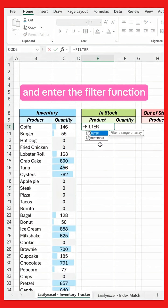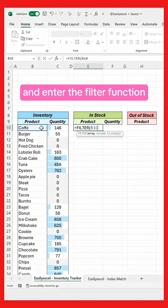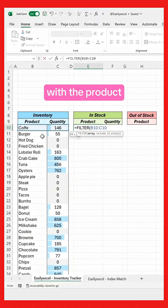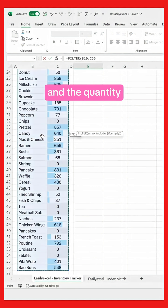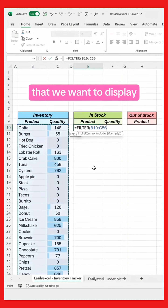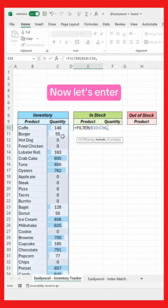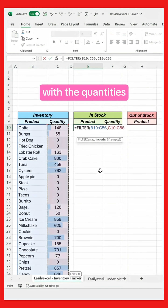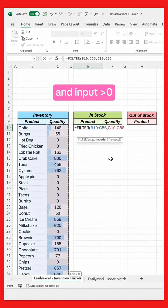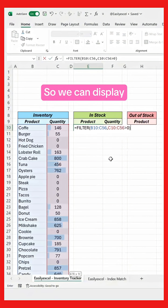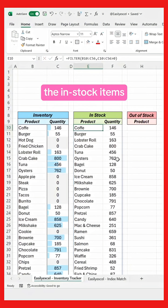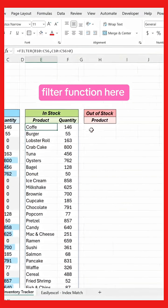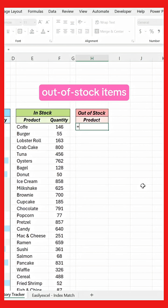Go here and enter the FILTER function. Select the range with the product and the quantity that we want to display. Now let's enter our condition: select the range with the quantities and input greater than zero, so we can display the in-stock items. Enter another FILTER function here to track the out-of-stock items.